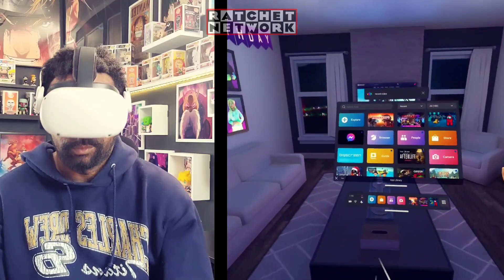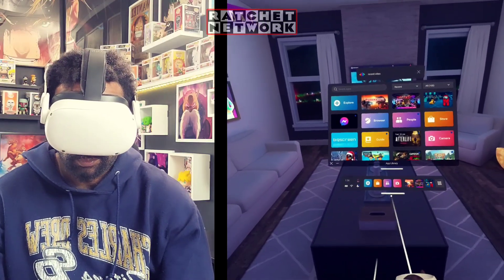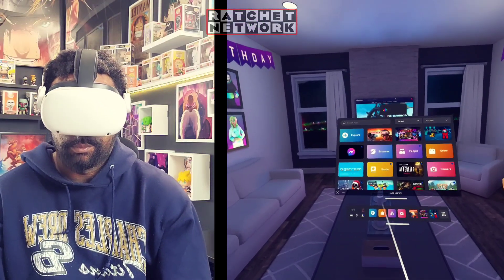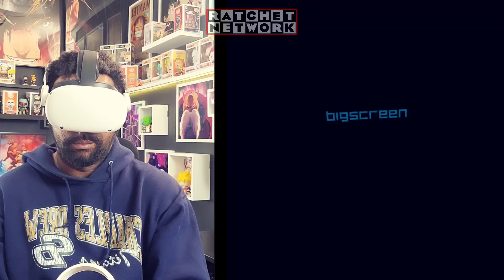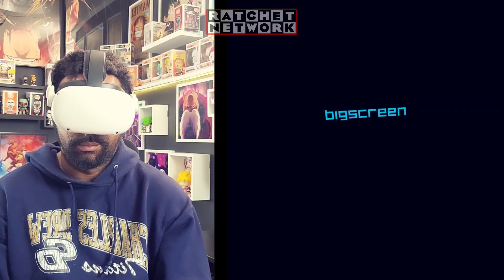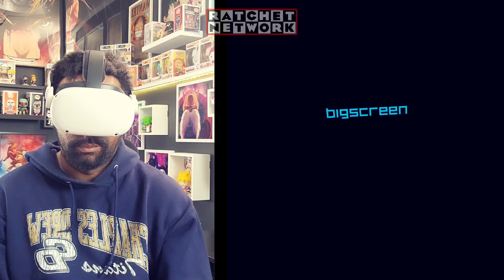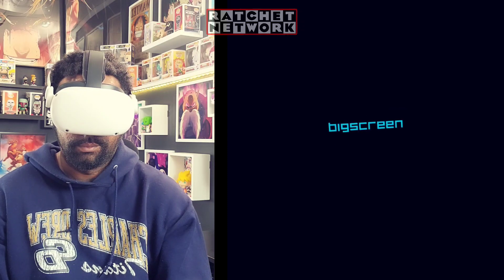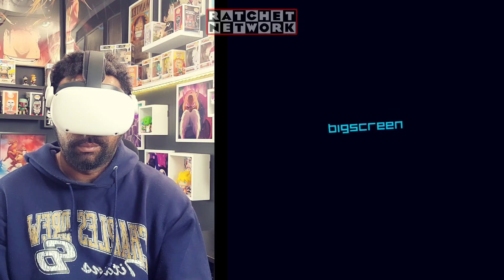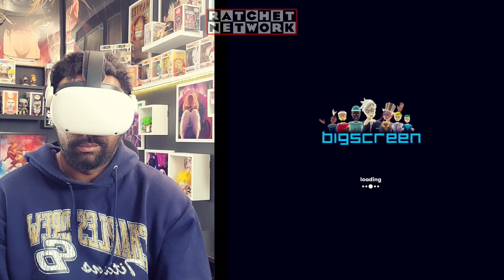This is a very simple process. The first step is to download the BigScreen VR app — it's absolutely free. Once you have that on your Meta Quest 2, you're ready to go.